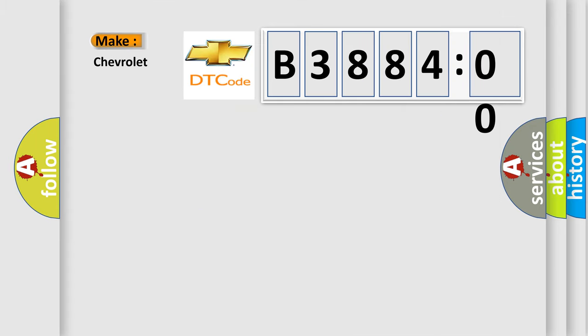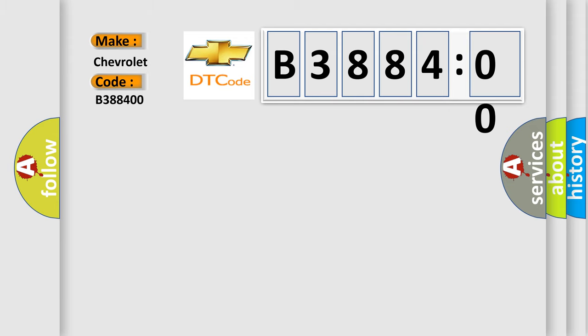So, what does the diagnostic trouble code B388400 interpret specifically for Chevrolet car manufacturers? The basic definition is lost communication with steering angle sensor module with ESC.